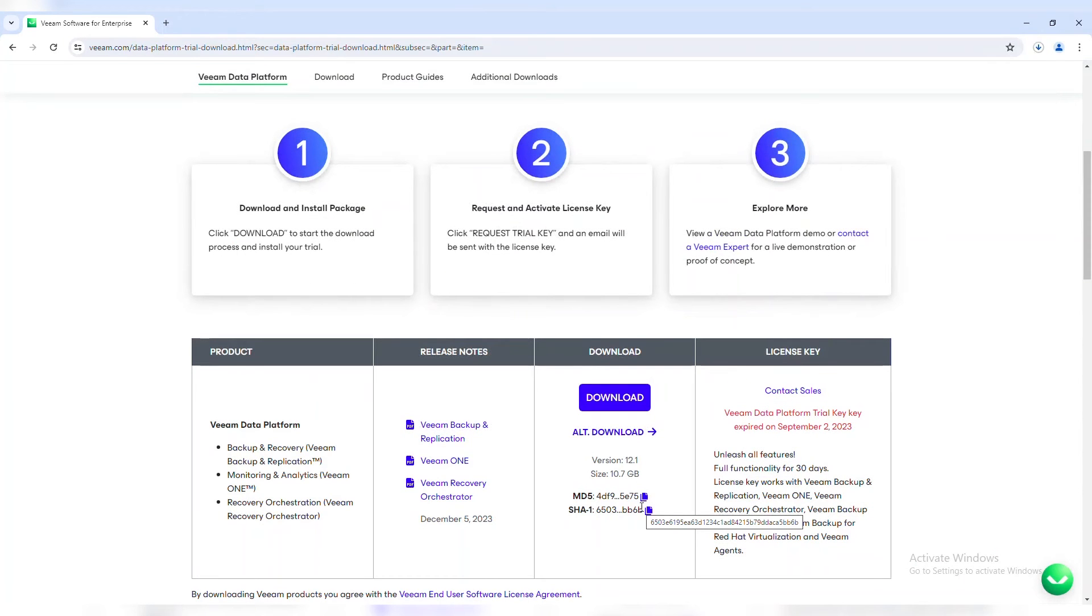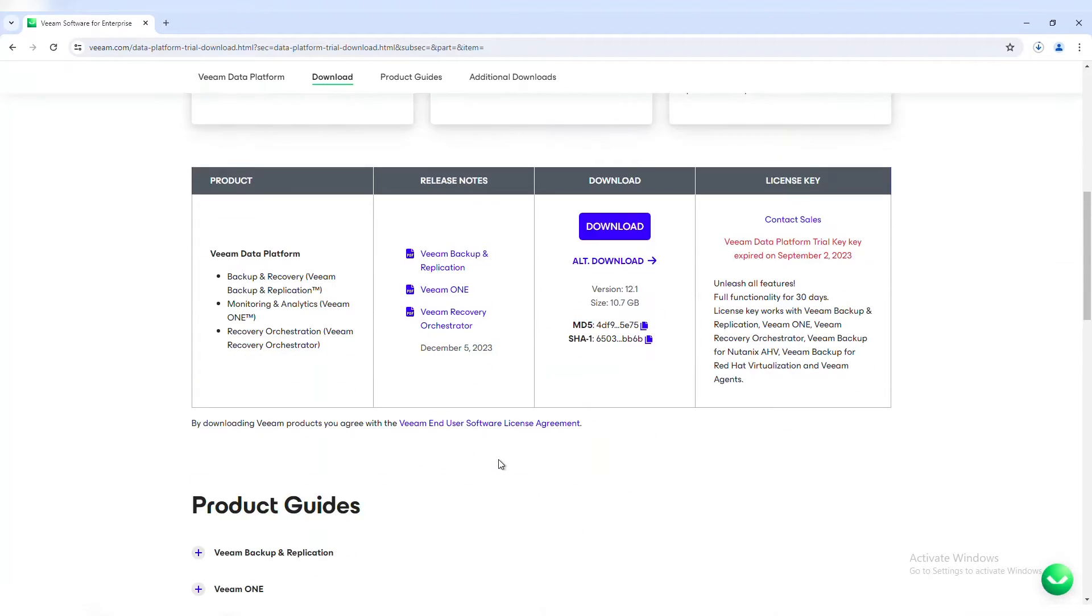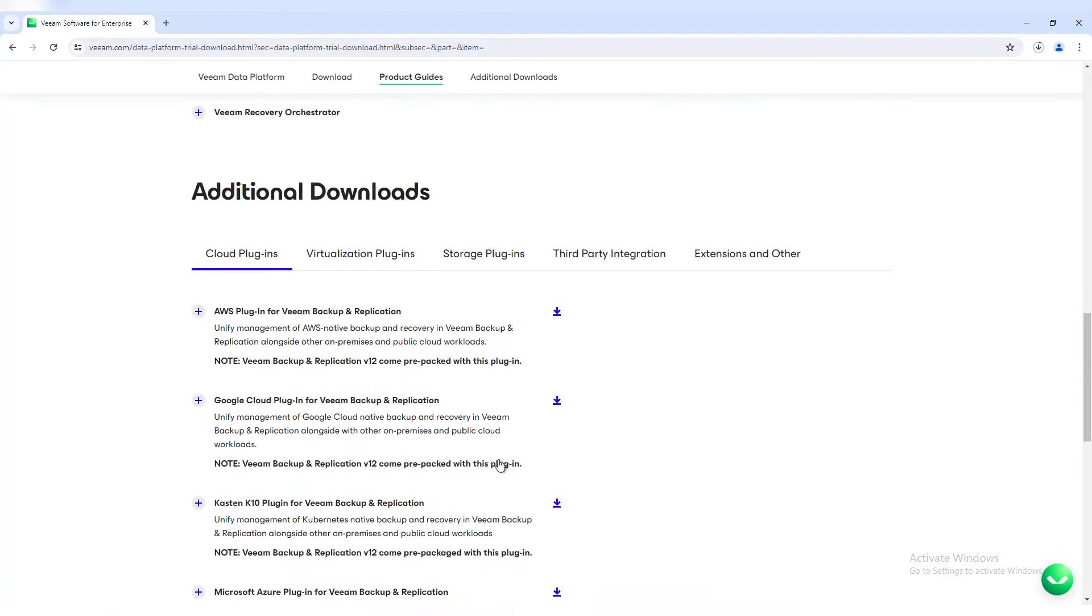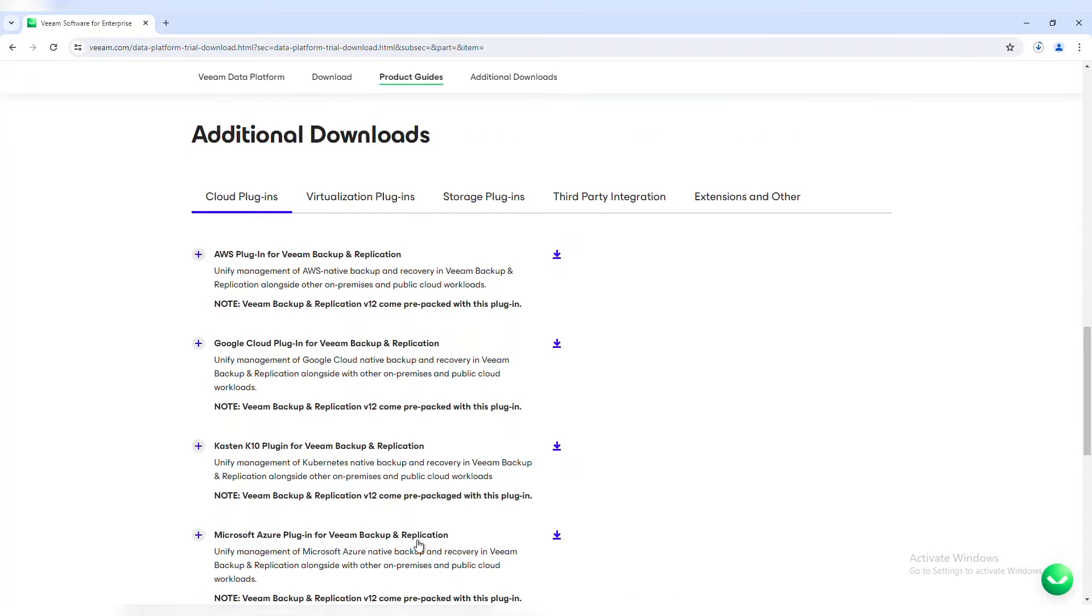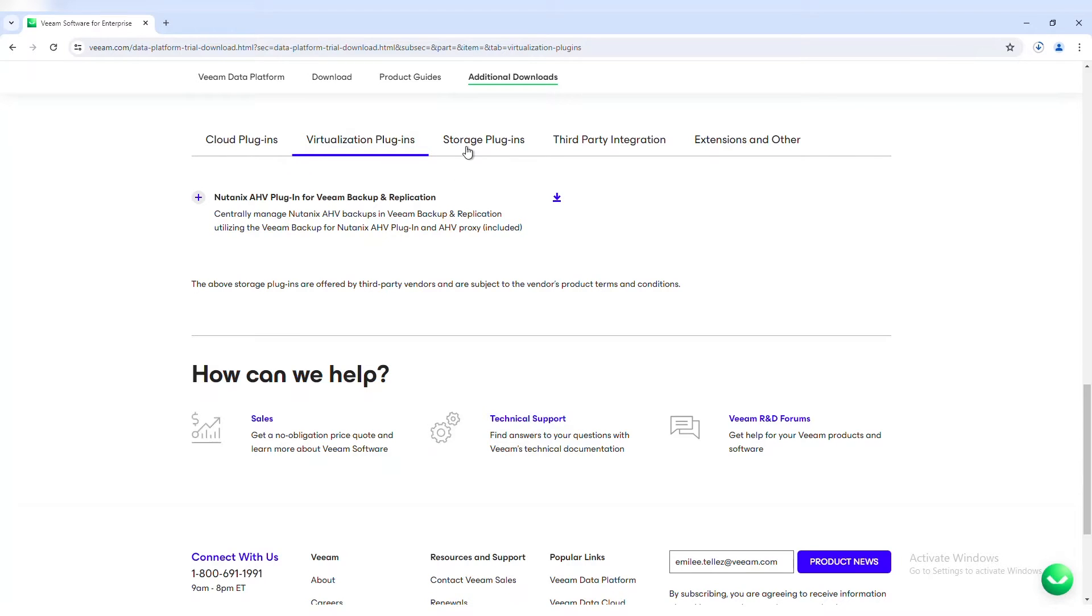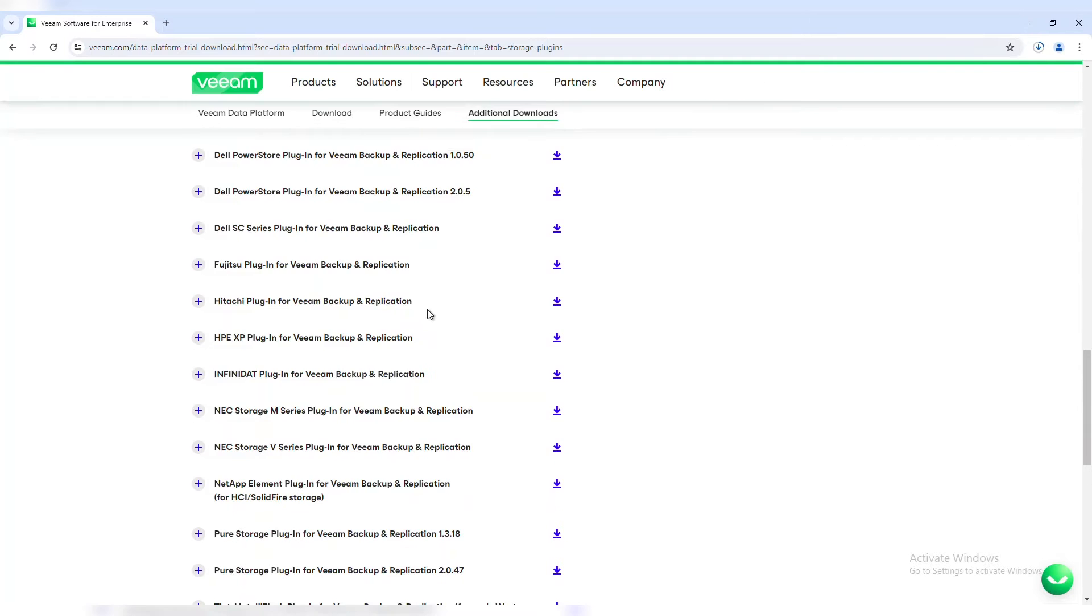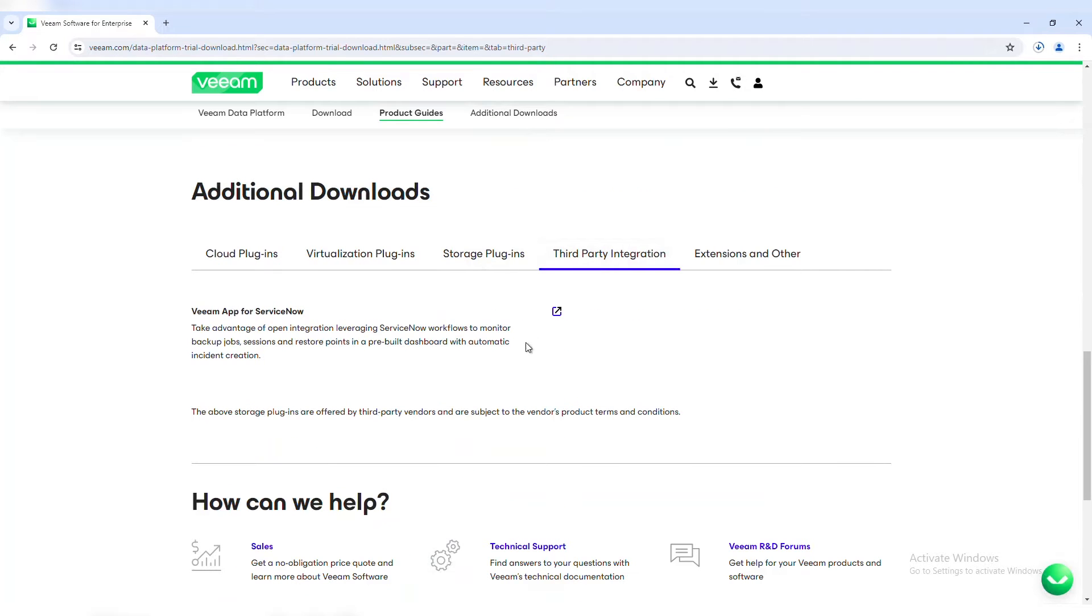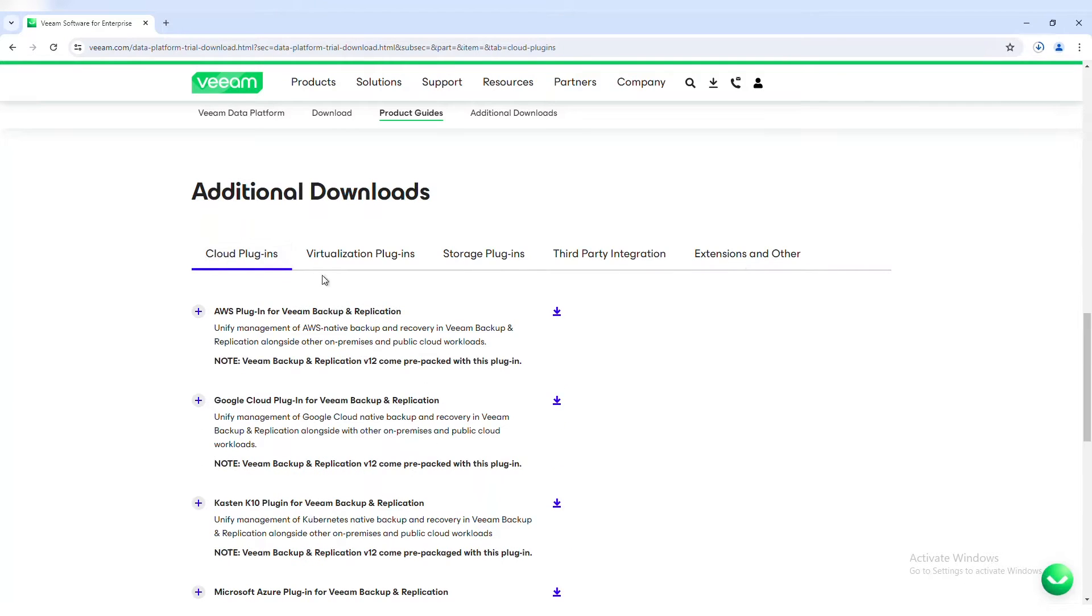While this goes through the process of downloading the ISO, there's a few things I want to point out. If you scroll down, you have some options for additional downloads. If you're looking at doing data protection for AWS, Google, Kubernetes or Microsoft, you have your options for cloud plugins. You also have the ones for AHV, as well as our storage plugins. If you're looking to do any integrations with some storage vendors, there's third party integration for ServiceNow, as well as some additional extensions for the console or extract utilities.